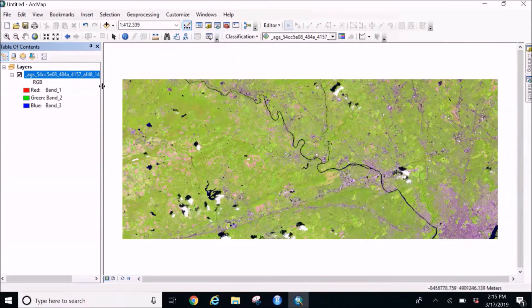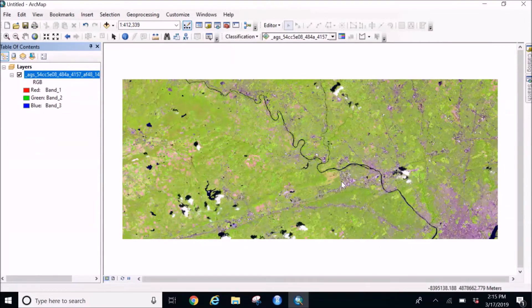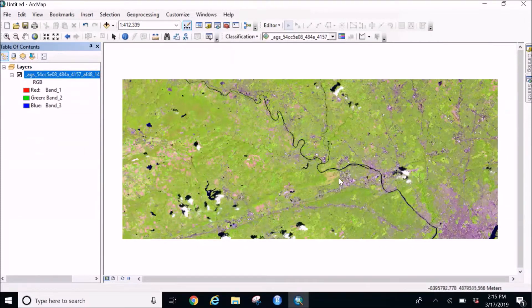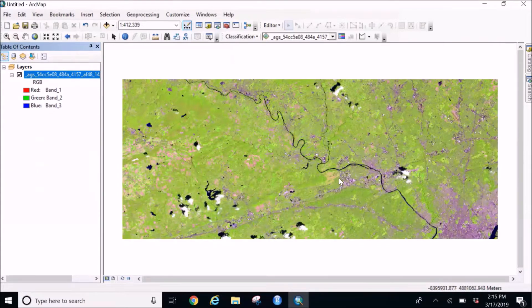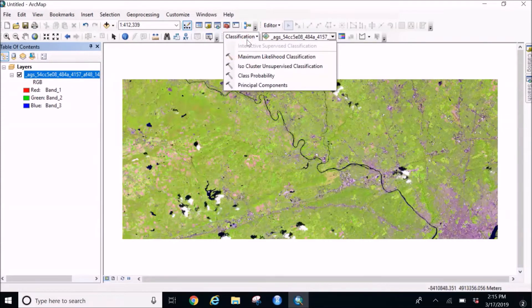So I have this image already saved with me and the river is quite distinct from other land cover. So the first step which I'm going to do is do an ISO cluster unsupervised classification.